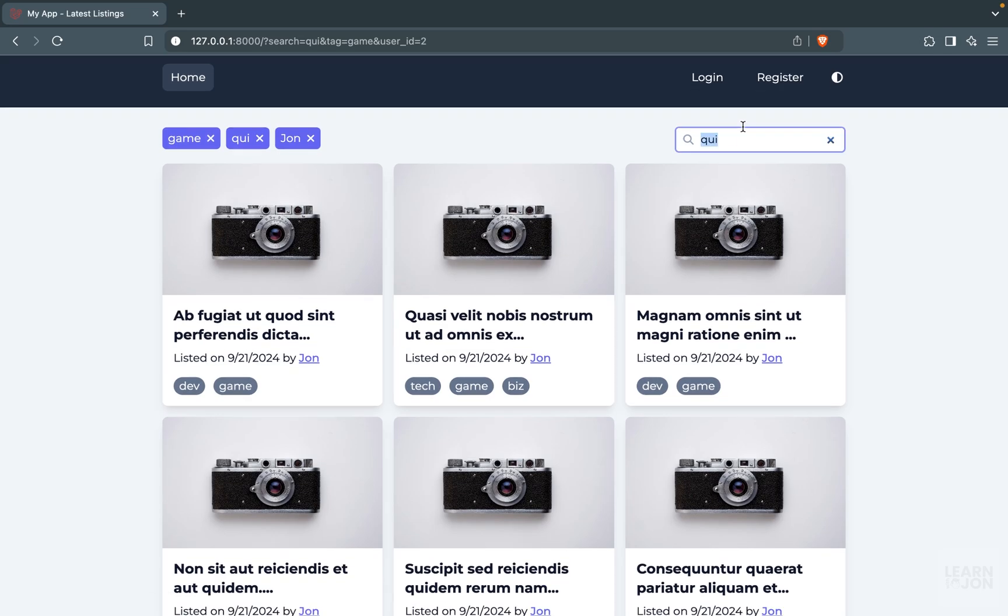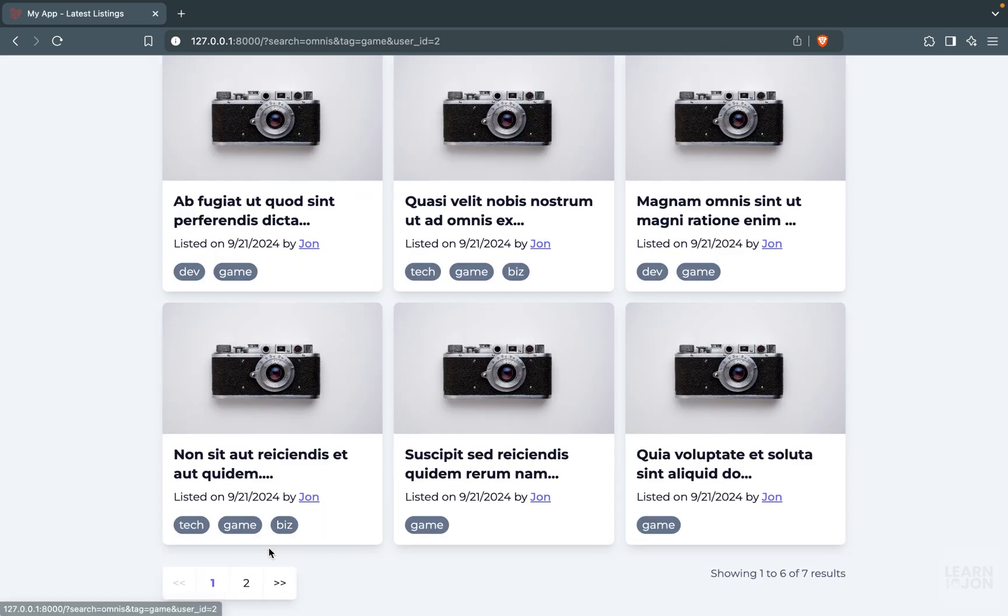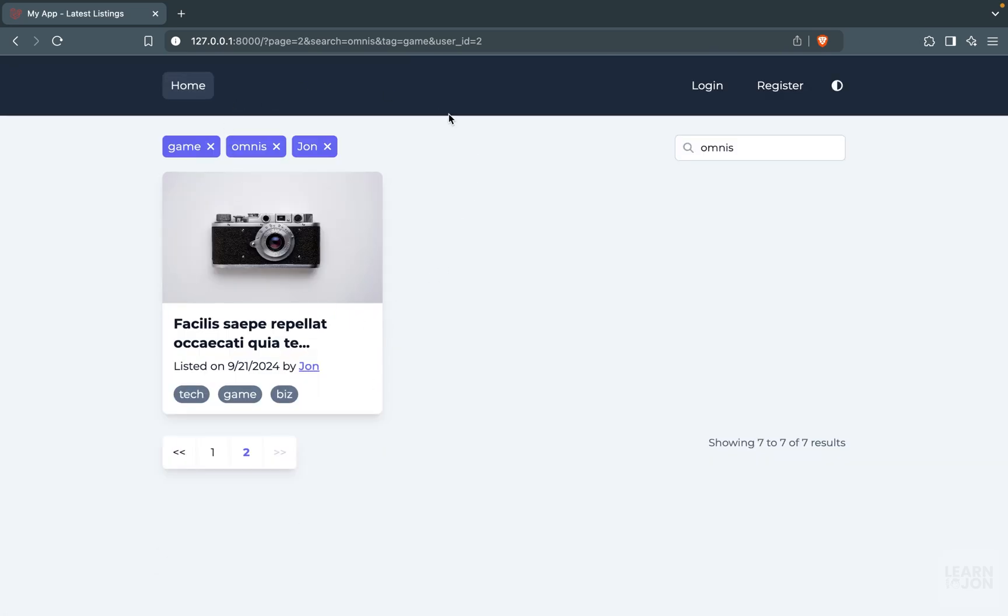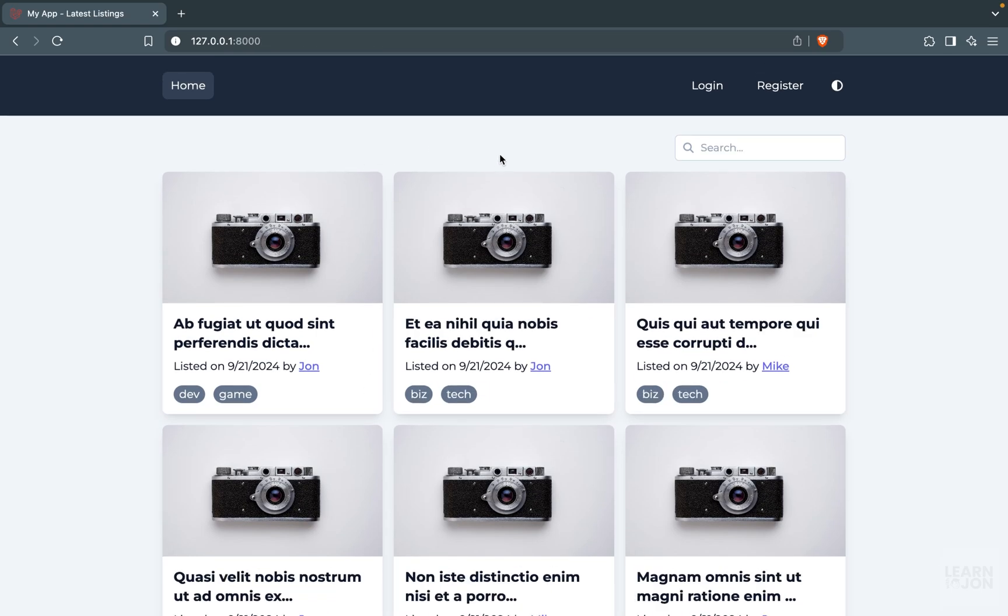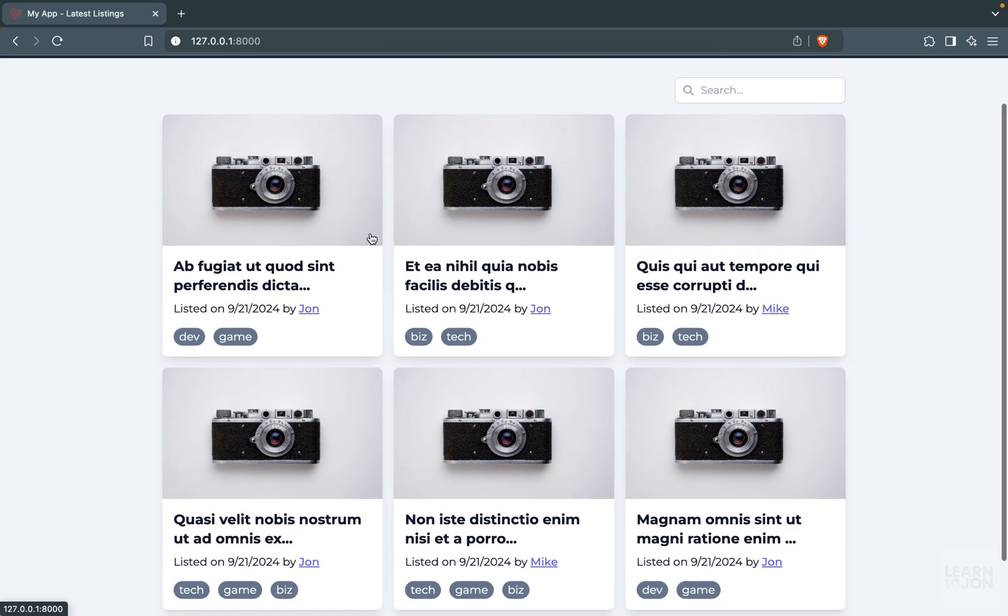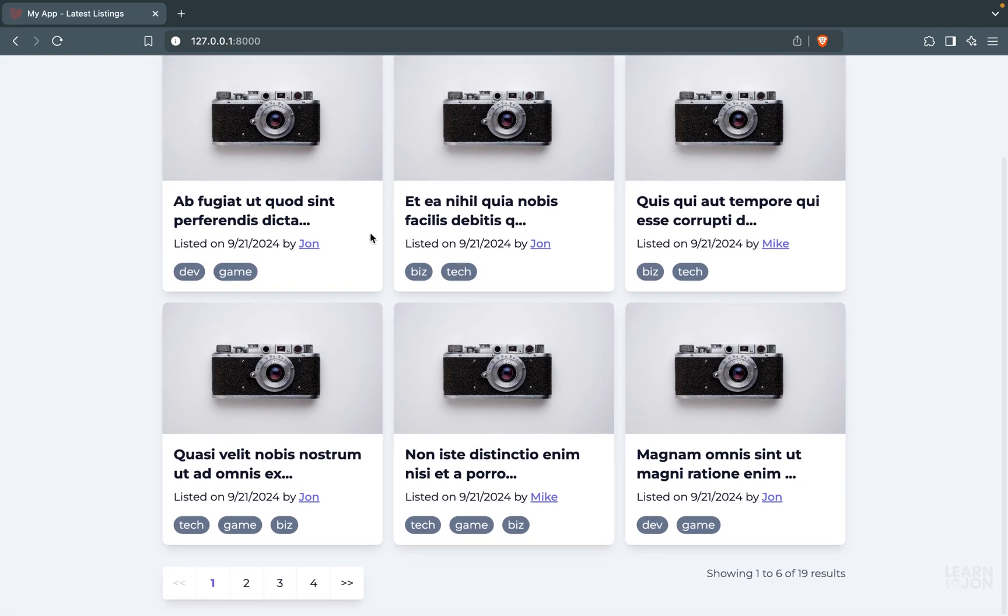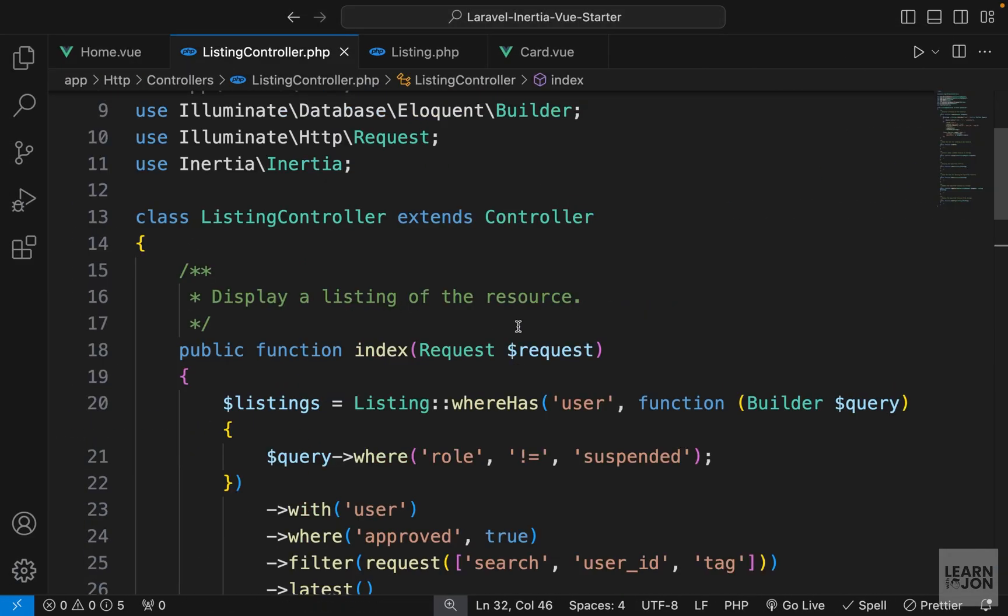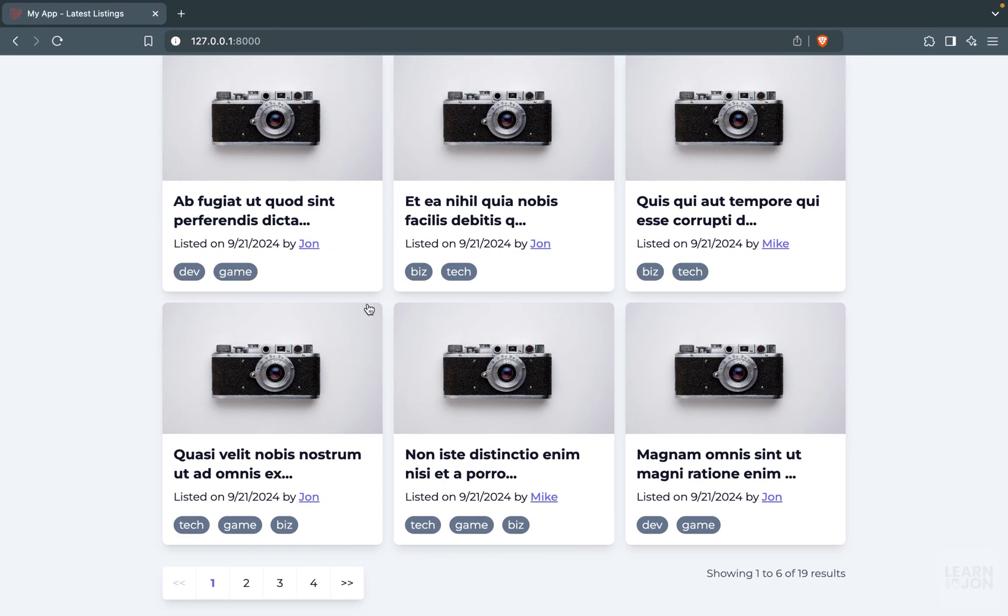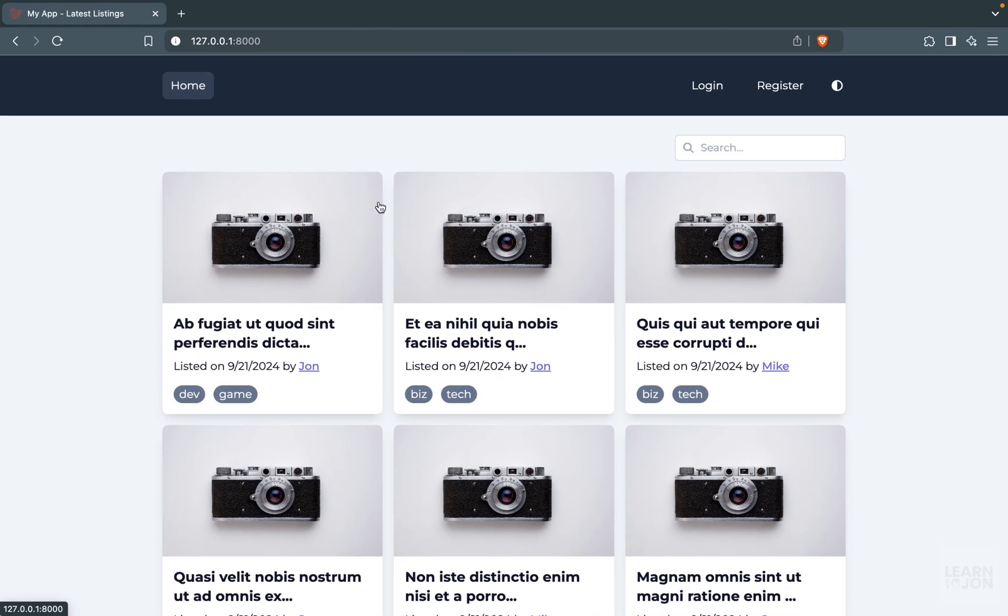So if I go to page two, we still have those filters. If I don't want a particular filter, I can simply remove it and then we keep the rest. So we can easily delete and add filters now, and we are done with our index function of our listing controller. So basically our home page, and we actually covered a lot through this one function.